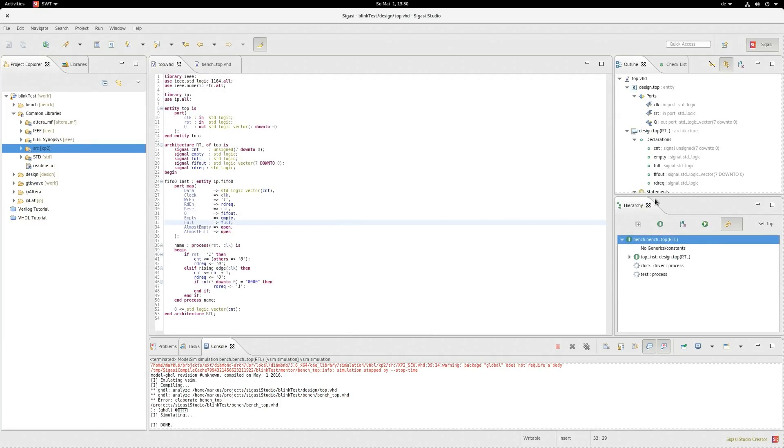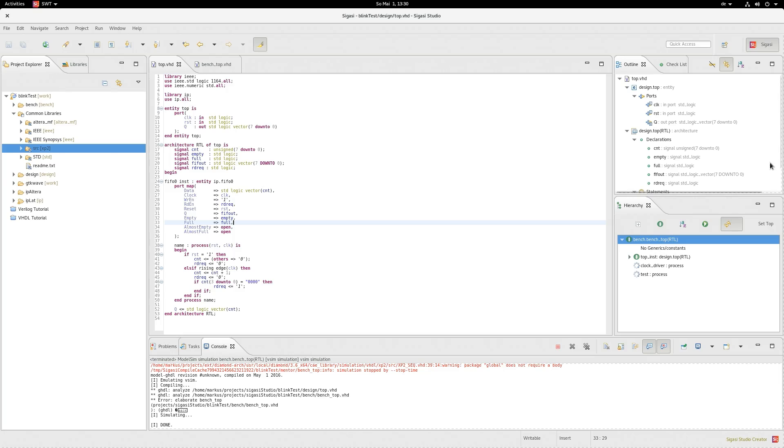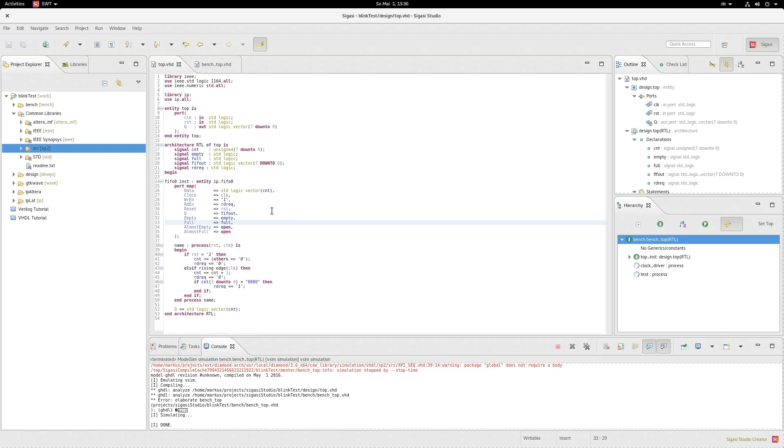I created a simple test design simply consisting out of a counter and a FIFO. The FIFO, by the way, is a Lattice Semiconductor IP core to show that the program also supports vendor libraries. Data is constantly pushed into the FIFO but only read every 16 cycles, which will eventually make it overflow. So you'll see the simulation in a few seconds.